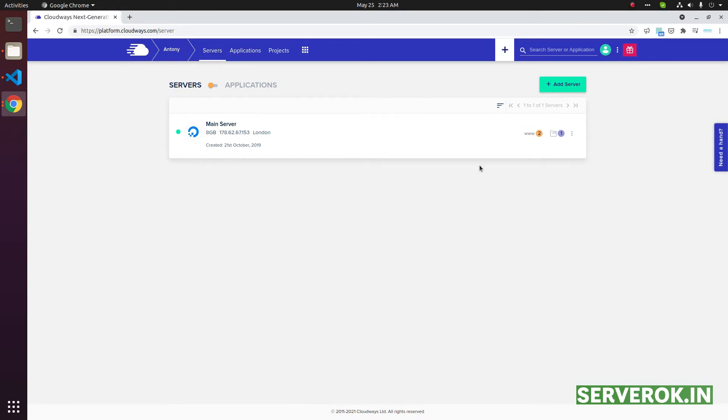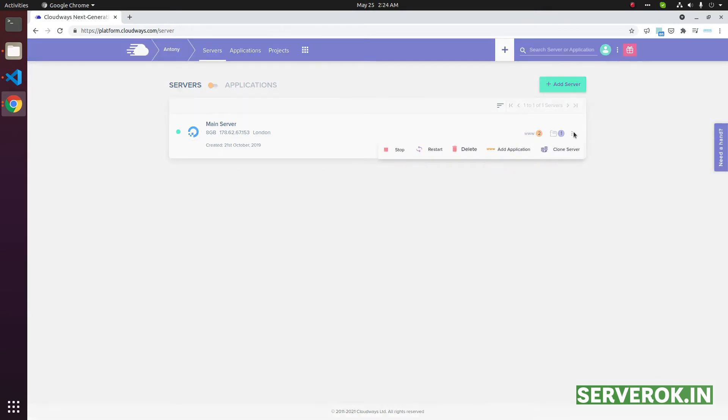To delete this server, you have two ways you can delete. One is to click on these three dots, then click on the delete button here.